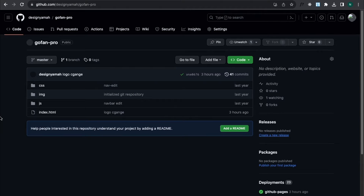Hi, welcome back to the channel. In today's video I'm going to show you how to connect a GitHub repository to a custom hosting with Git version control. So let's get started.